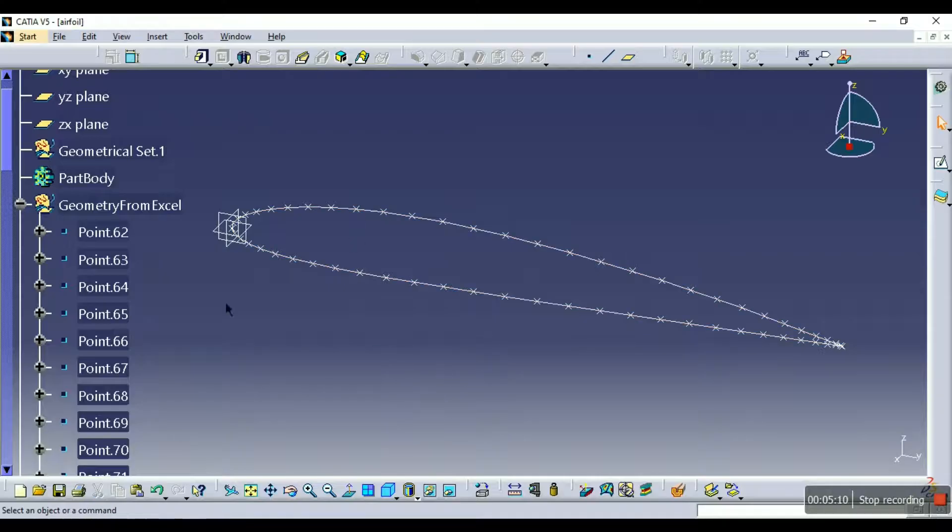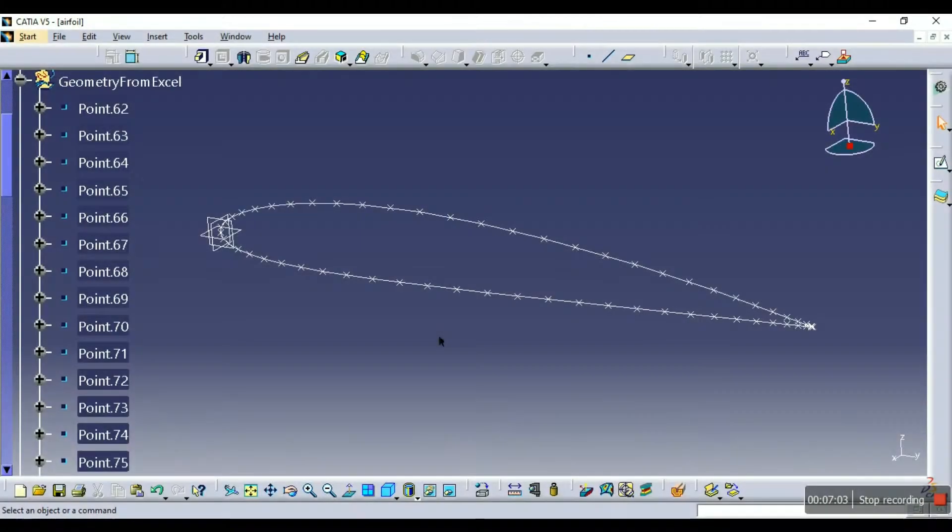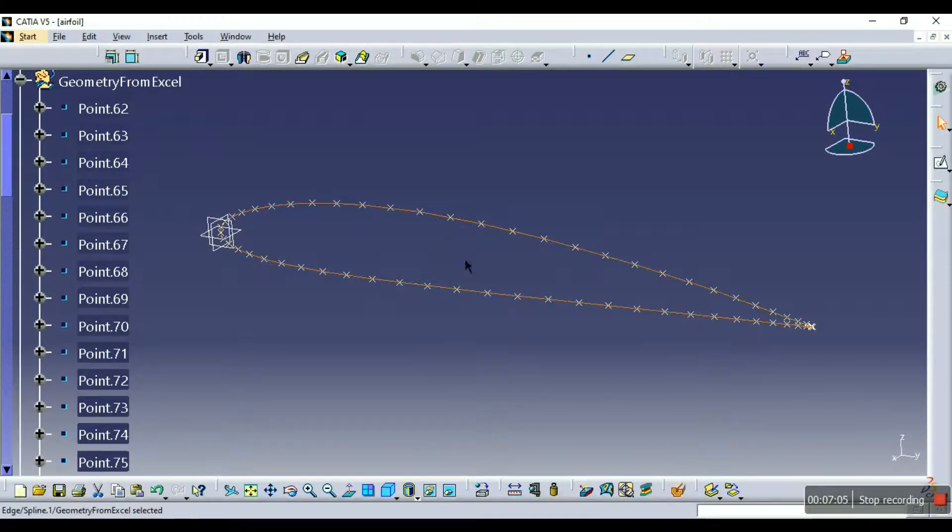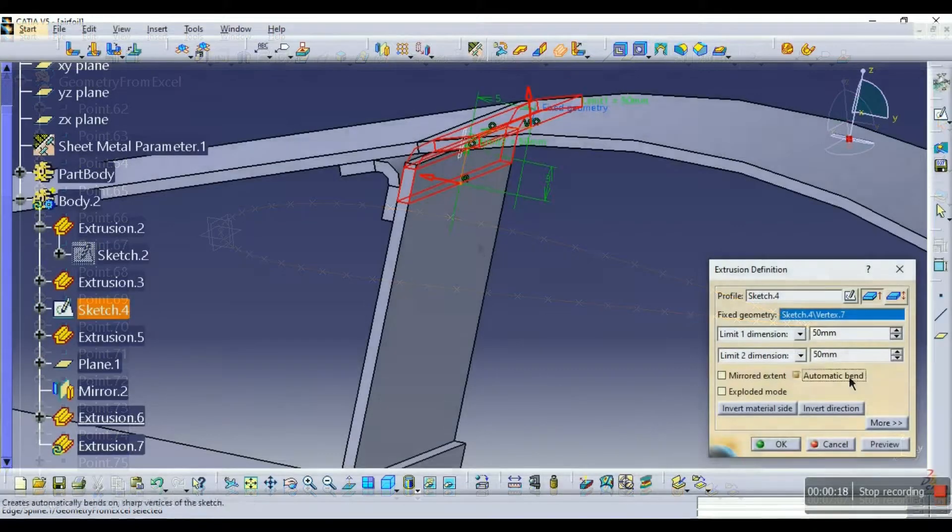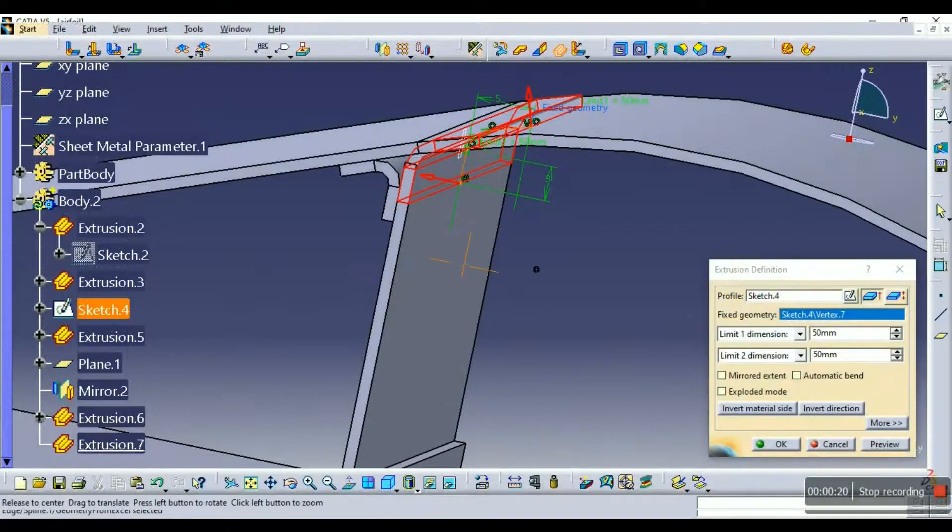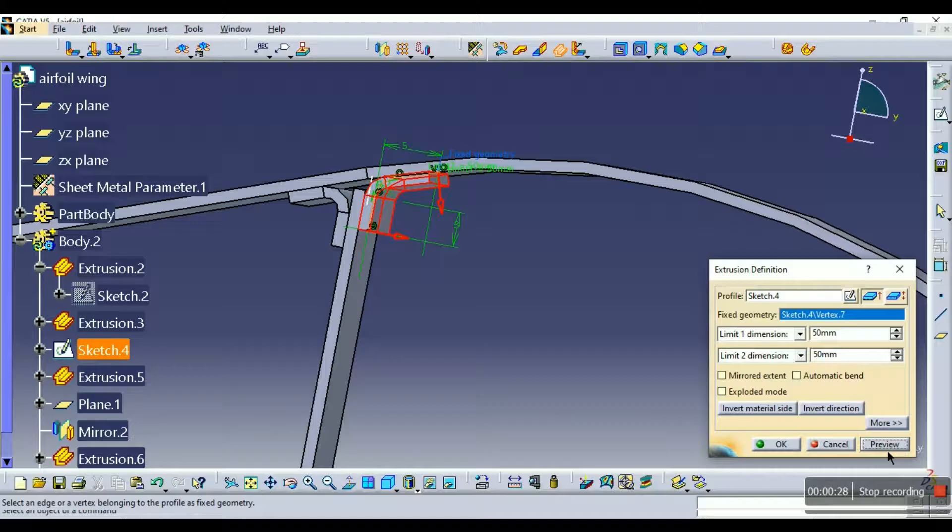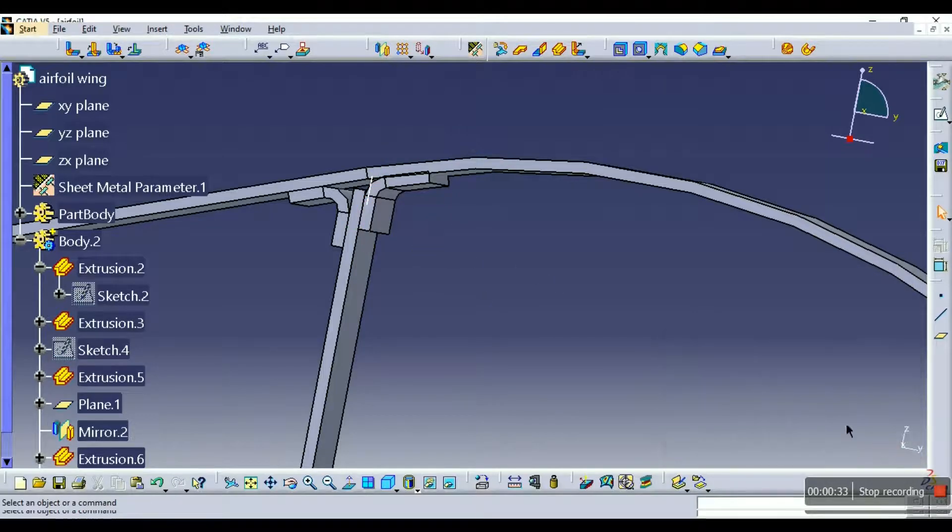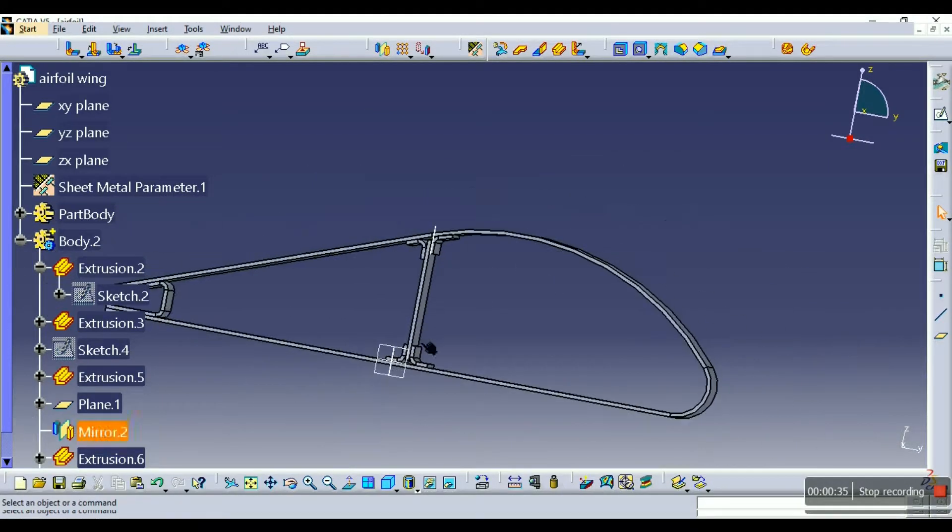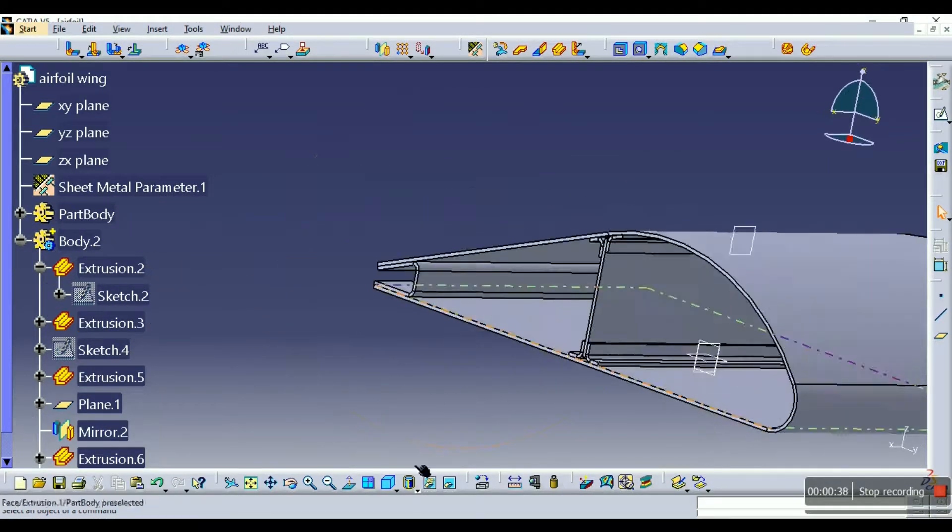That's it, easy right? So now if you want to transform this 2D airfoil into a 3D wing, then I have got another tutorial for you. You can check it out, I have mentioned different types of methods of doing it.